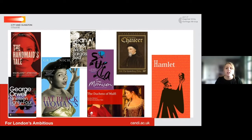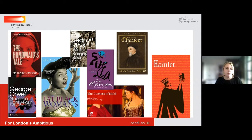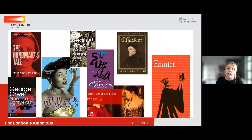Component one starts with students studying Hamlet. If you've looked at Shakespeare at Key Stage 3, you might have studied Romeo and Juliet or Macbeth, but Hamlet is a little bit more complex. We look at what Shakespeare is really referring to and how Hamlet has been interpreted over time. We then also look at The Duchess of Malfi and Chaucer's The Merchant's Prologue and Tale.